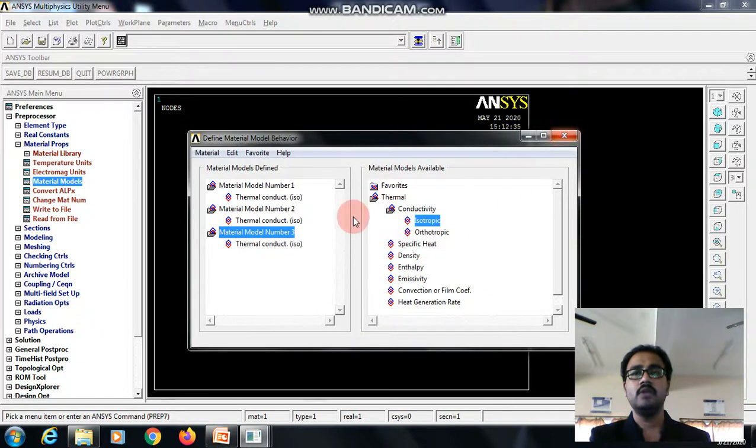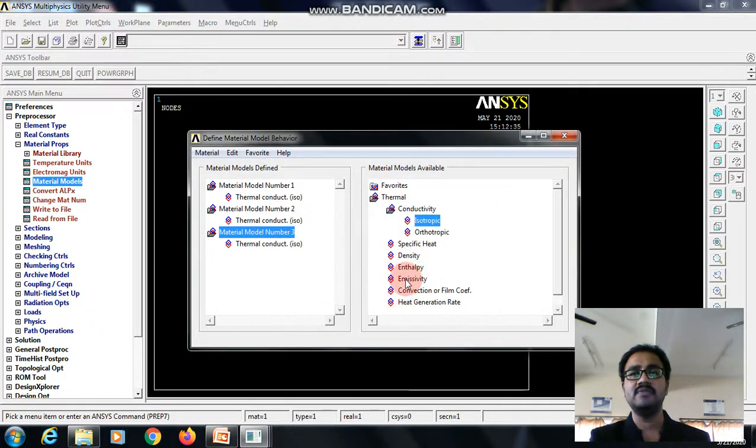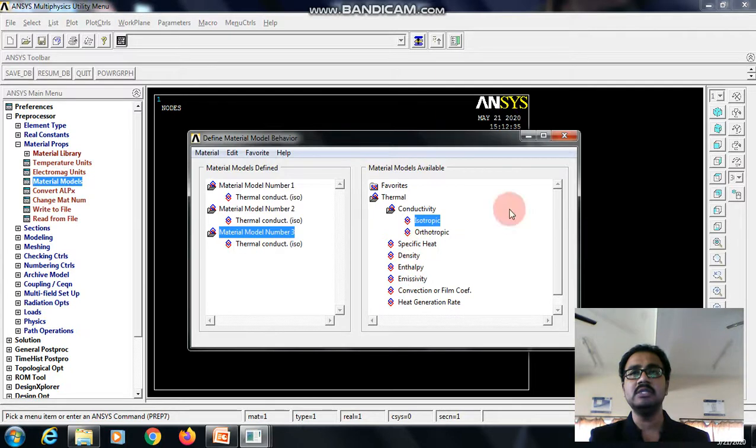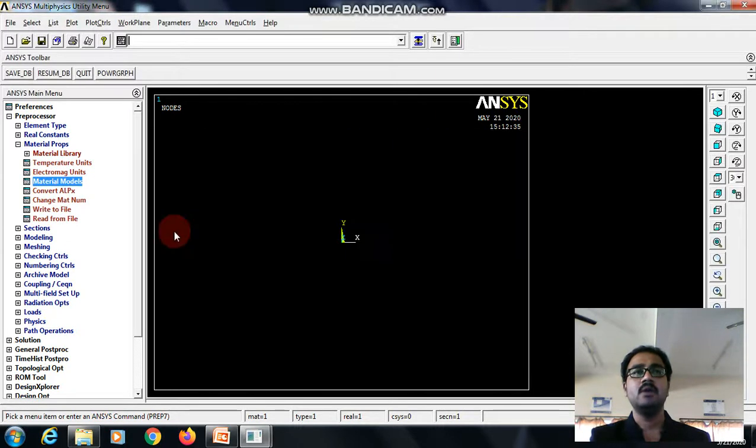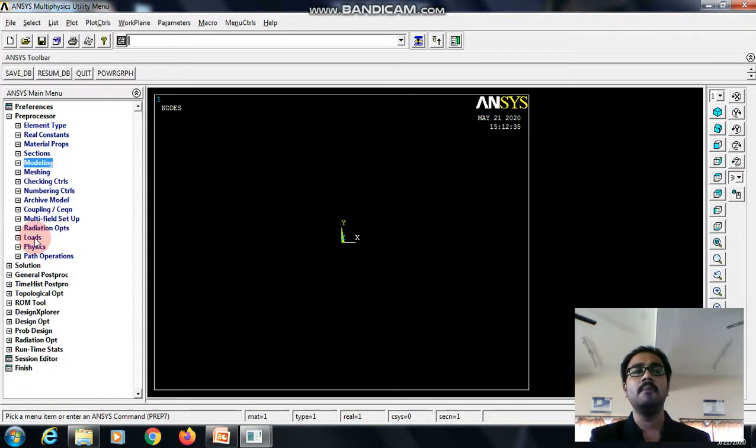If you have any other data in the same problem like emissivity and enthalpy, we can use in this part. Now, go to the modeling.